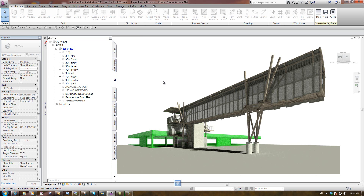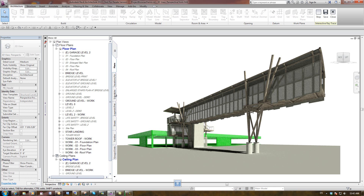So that's enhancement number one. The second enhancement is the layout of the tabs on Project Browser itself. People have wanted to be able to reorder those default tabs. A lot of people have wanted the families tab at the bottom. So now we can actually do that — we can drag and drop and order these tabs in whichever order we want.